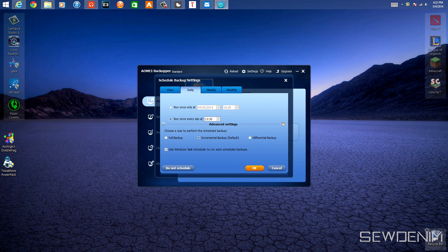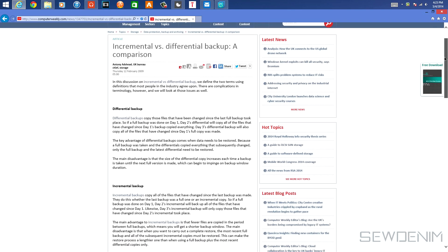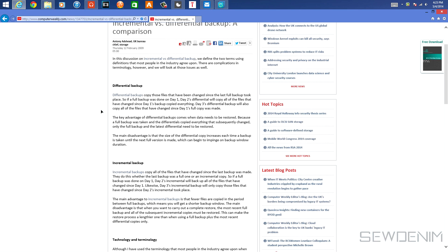Hey there guys, welcome back to another video. Malik here, and today we're going to be talking about the difference between incremental backup and differential backup. They're very close but they do separate things. I found an article online that explains this in better detail.